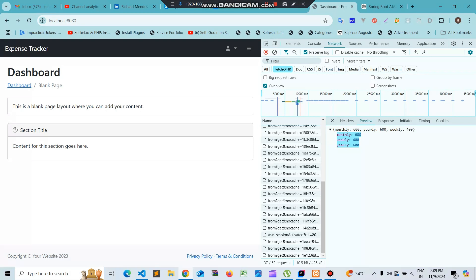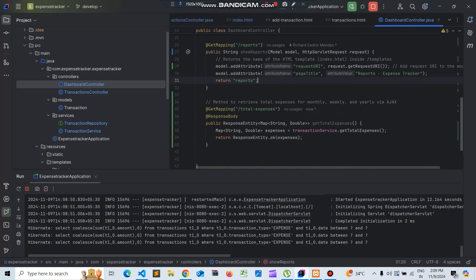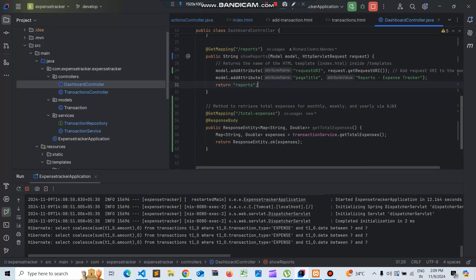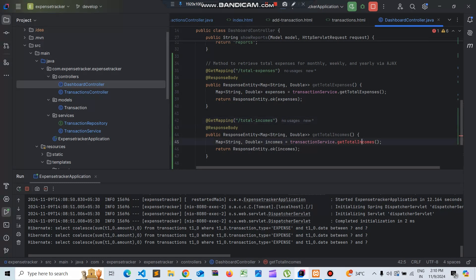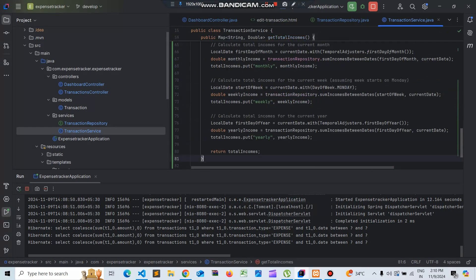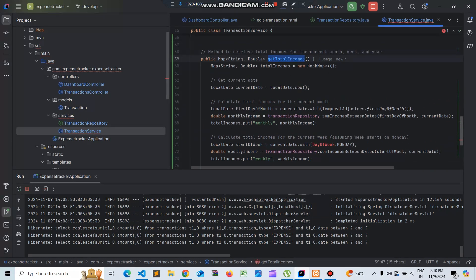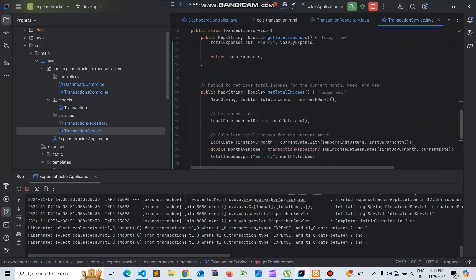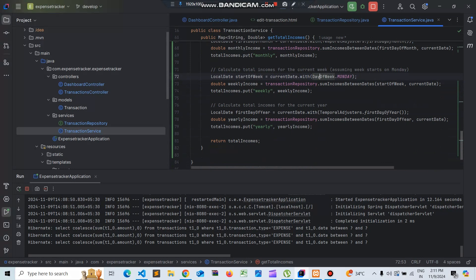Now that we are getting the total expenses, let's work on the Ajax call for total incomes. We have a total incomes function in the dashboard but we need to create it in the transaction service. Let's go to the transaction service class and create a get total incomes function, similar to the get total expenses function. This will go to the transaction repository and call sum income between dates, giving us total incomes for month, week, and year.